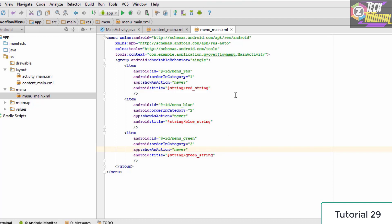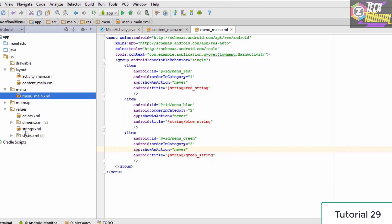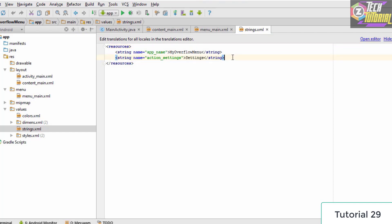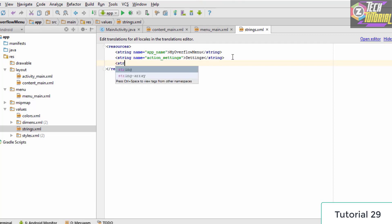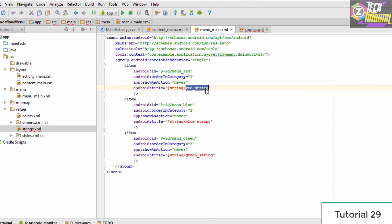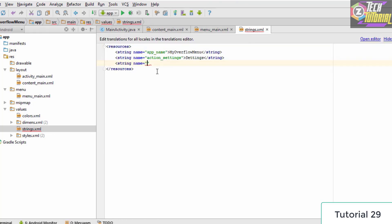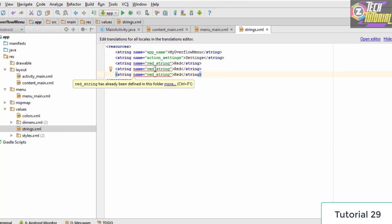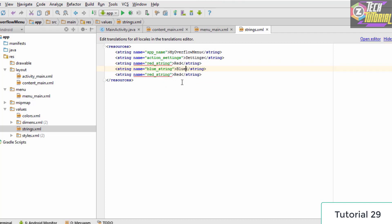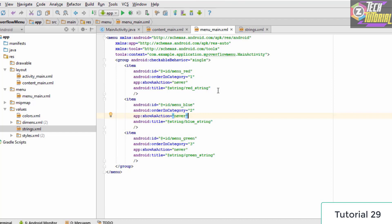Now we need to add the string references in the strings.xml file, found in the values folder. We add string name="red_string" with the value Red, then copy and paste that line twice for blue and green, making the appropriate name and value changes for each. Once done, the errors in the menu XML are removed.